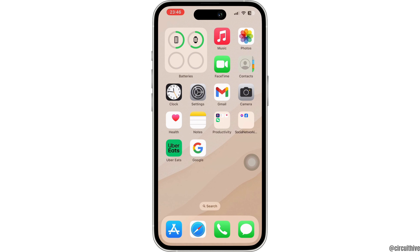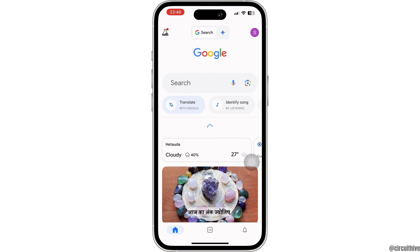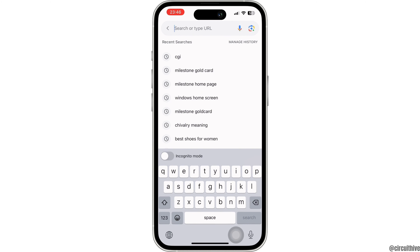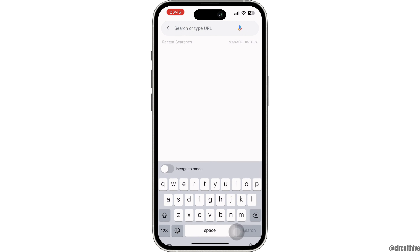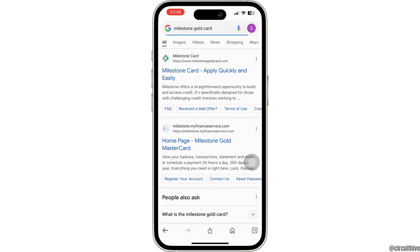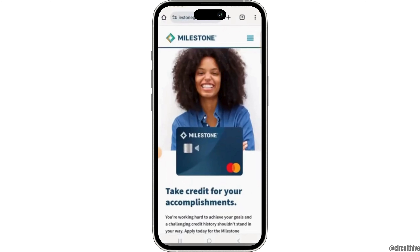Firstly, open up any of your web browsers, then go ahead and search for milestonegoldcard.com. Go to the official website of Milestone credit card and make sure you are logged into your account. You can simply use your credentials to log into your Milestone credit card account.